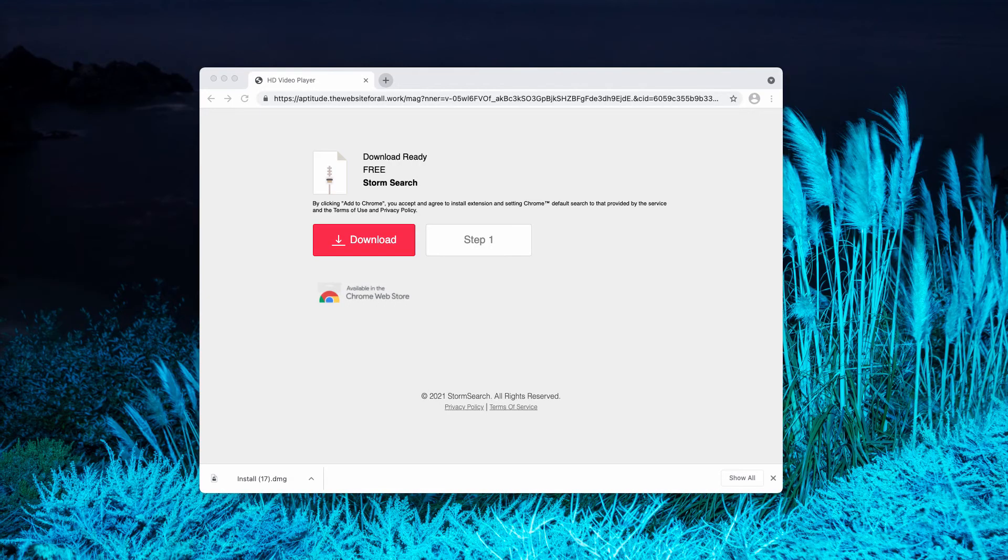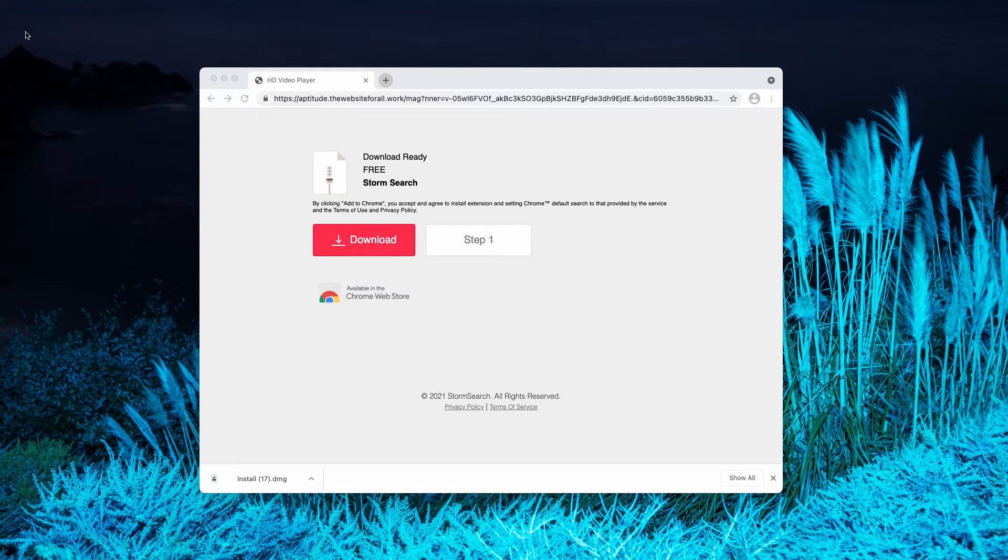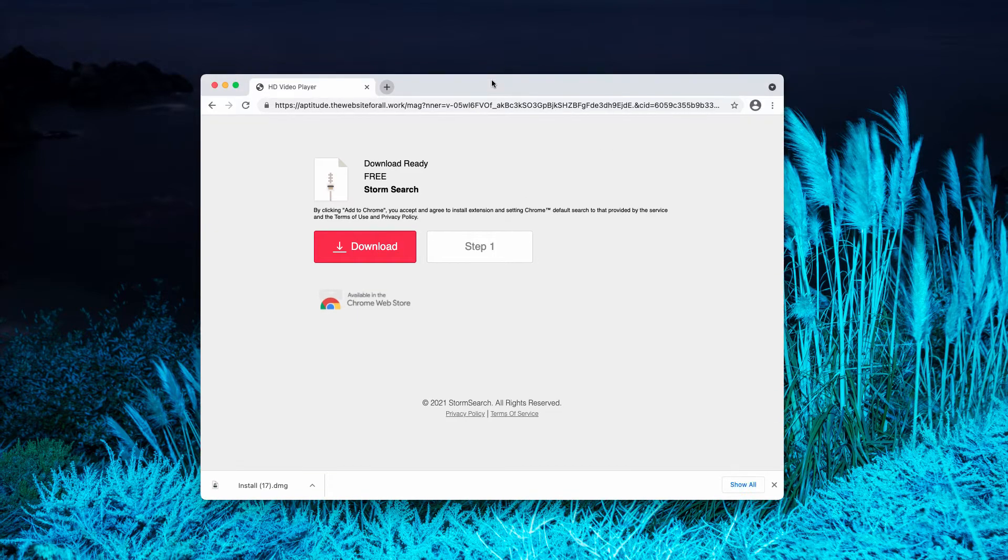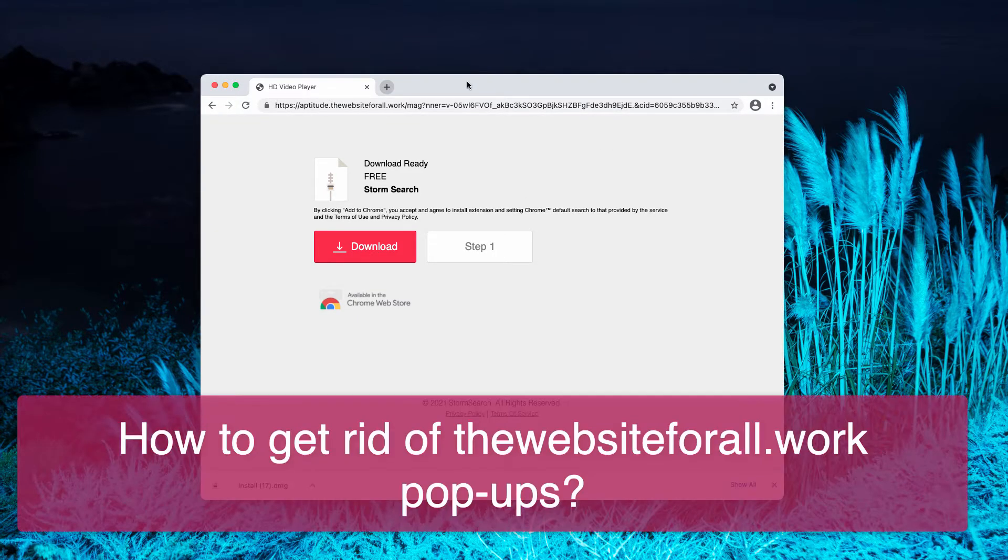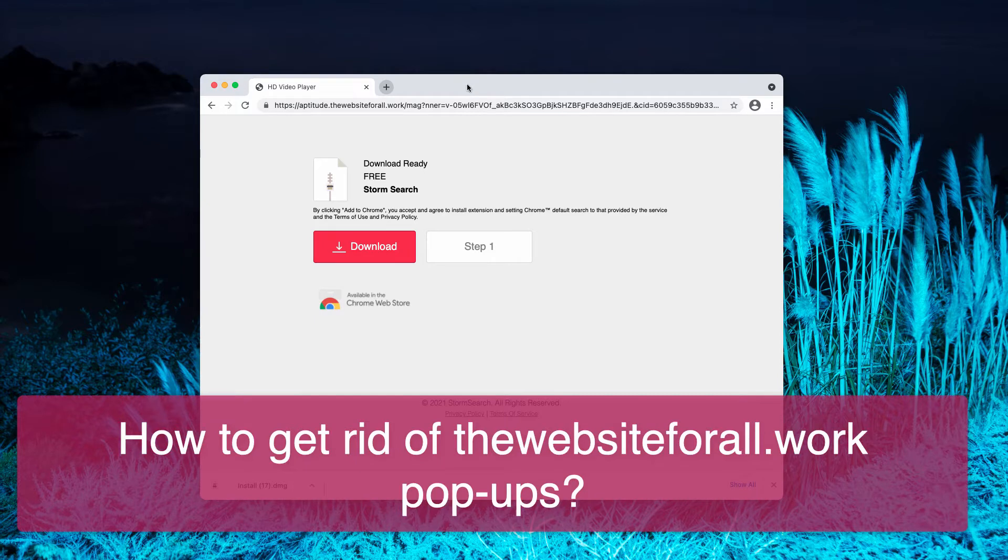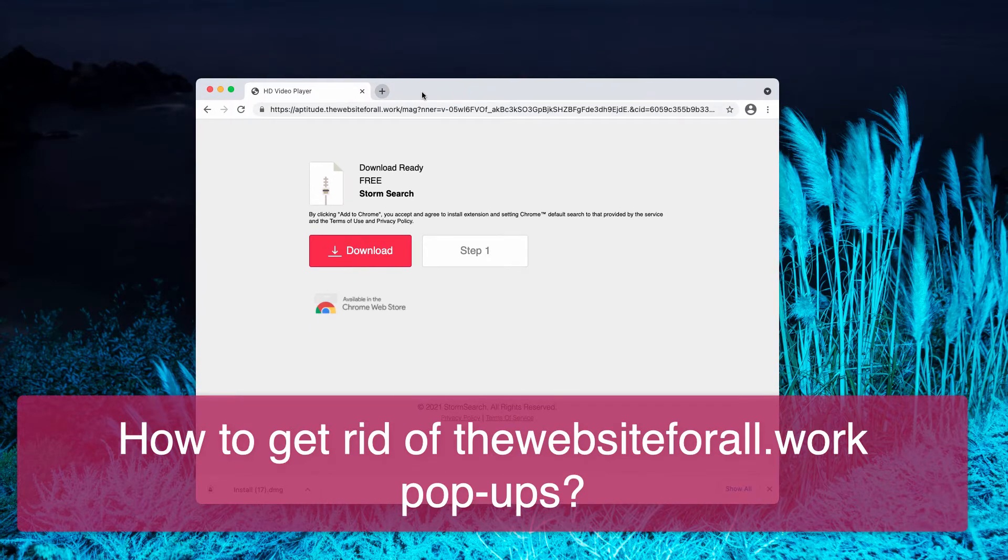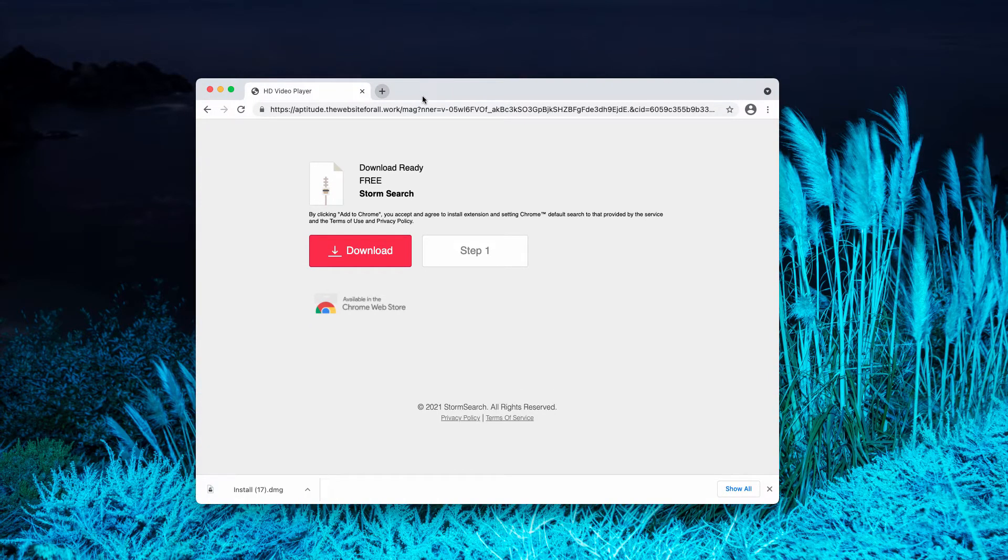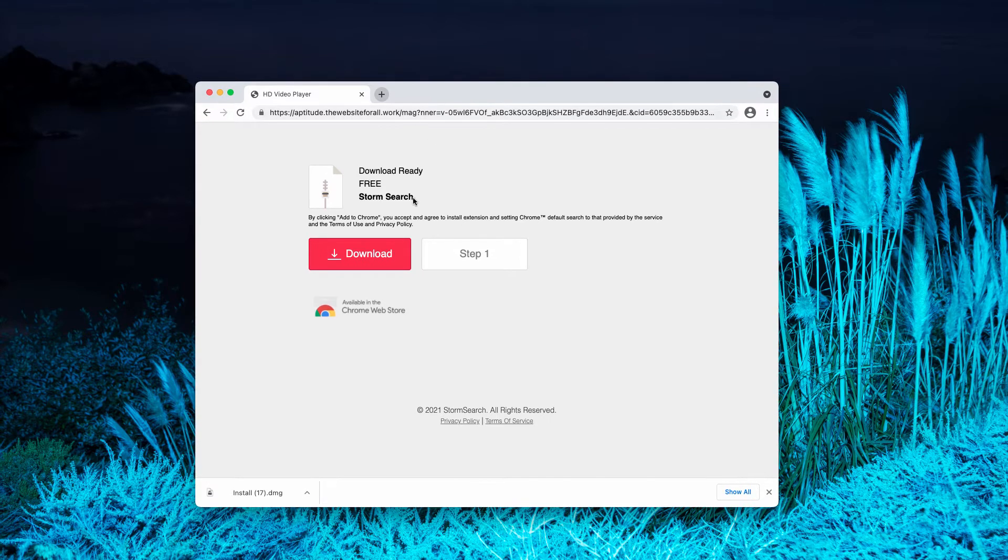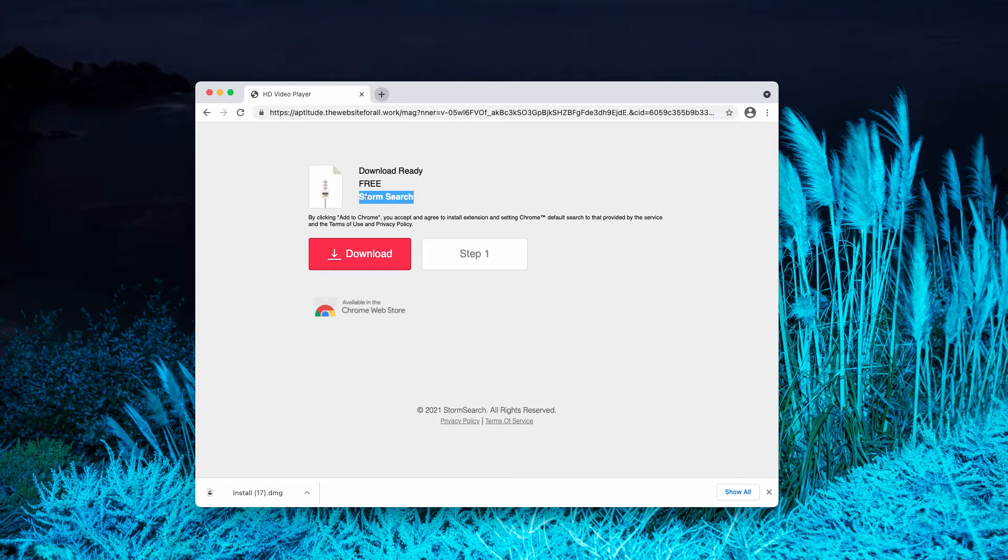My video guide is about getting rid of fake alerts titled as HD video player. They pop up and currently attack Google Chrome, Firefox, and other popular browsers. It tries to force you into downloading and installing some extension called Storm Search.